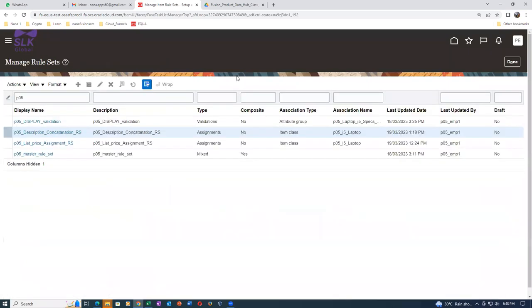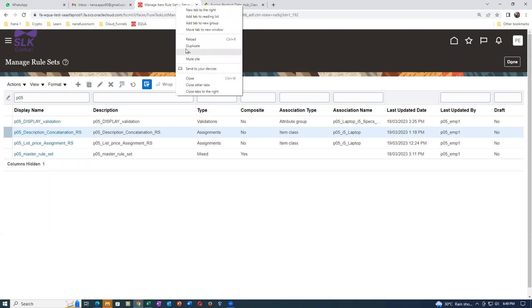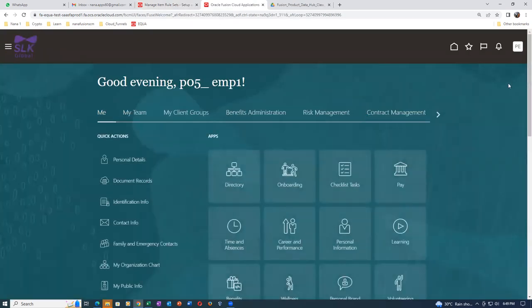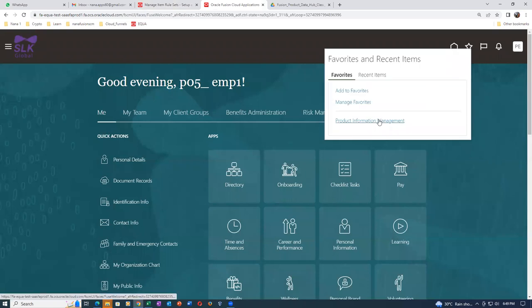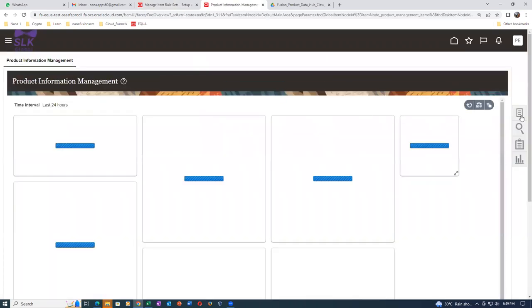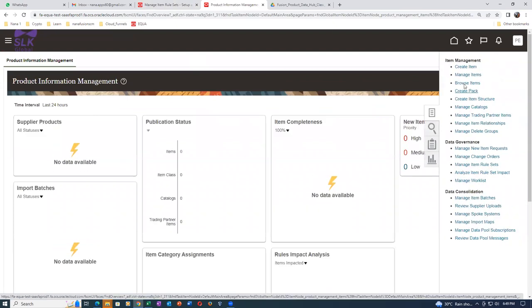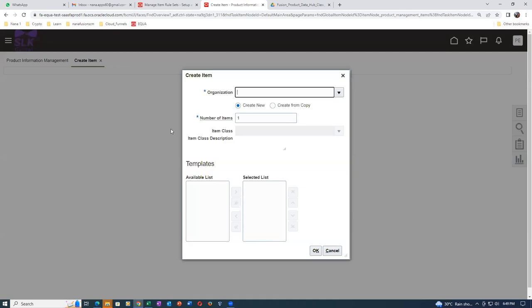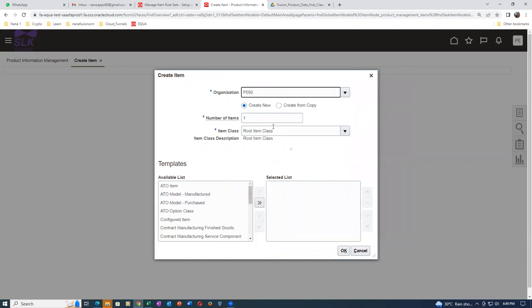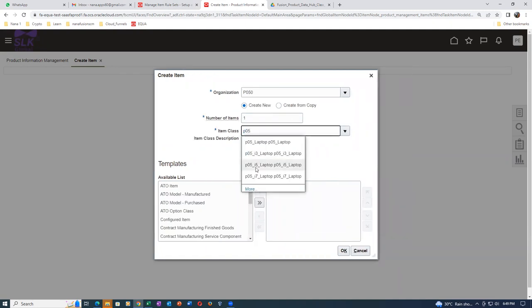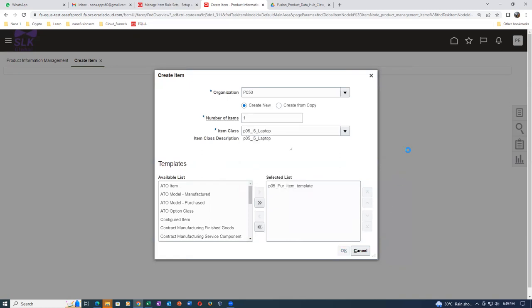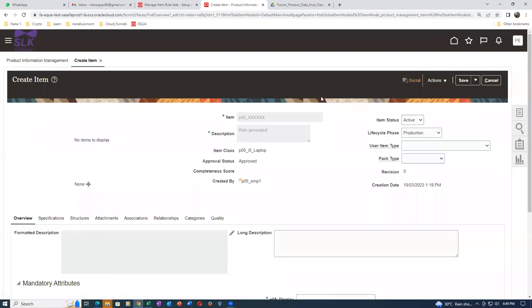Description concatenation is now completed. We already made an item class. Right-click and duplicate - create an item action. Click on the star icon, go to Product Information Management, and create a new item for testing the description concatenation. Click on Create Item - it's P05. Many R&D changes have been made to see how exactly they're all functioning.